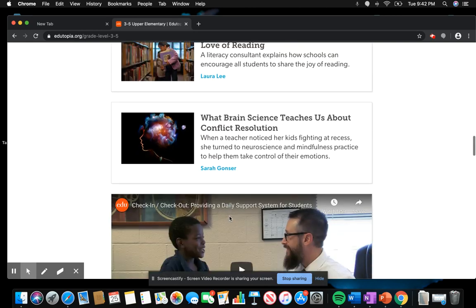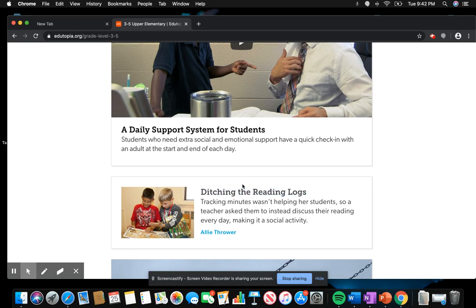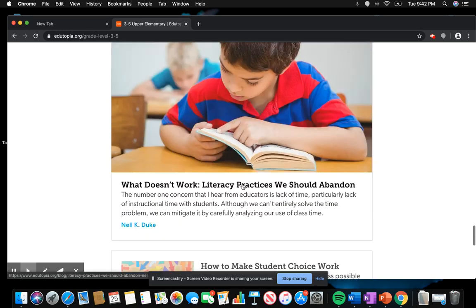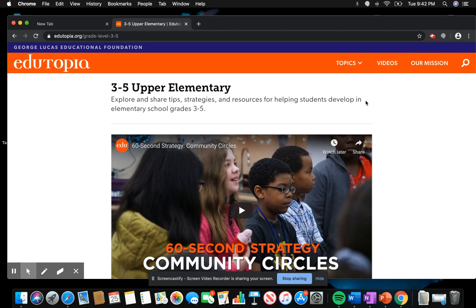They also have a lot of videos which I think are really helpful. This is just one of the many blogs that I love to use, and I just wanted to show you how to use it.